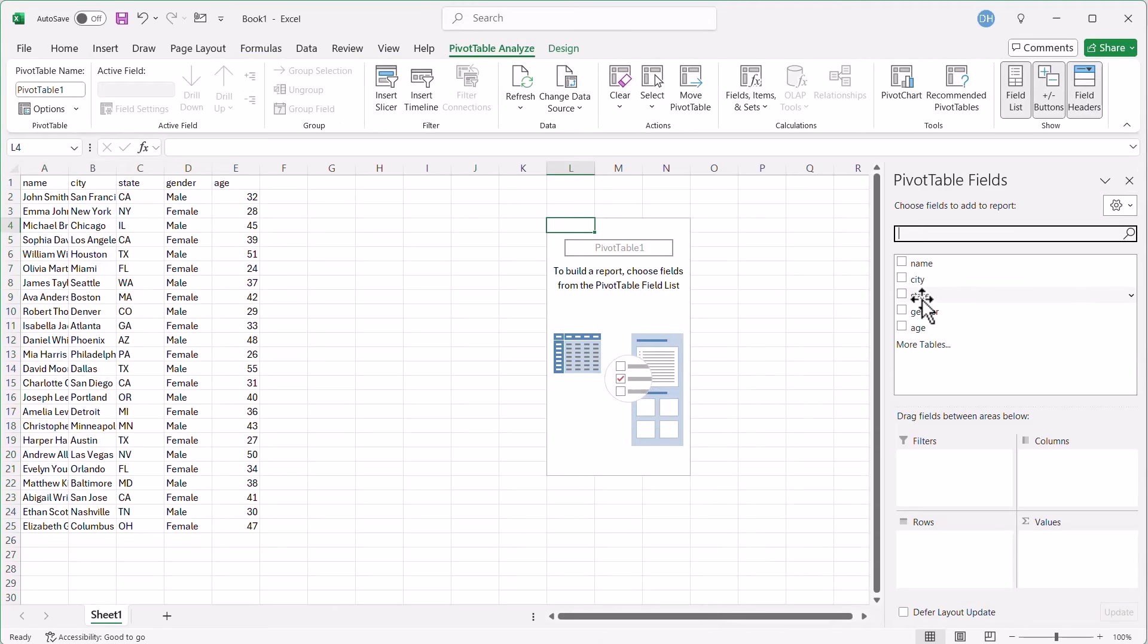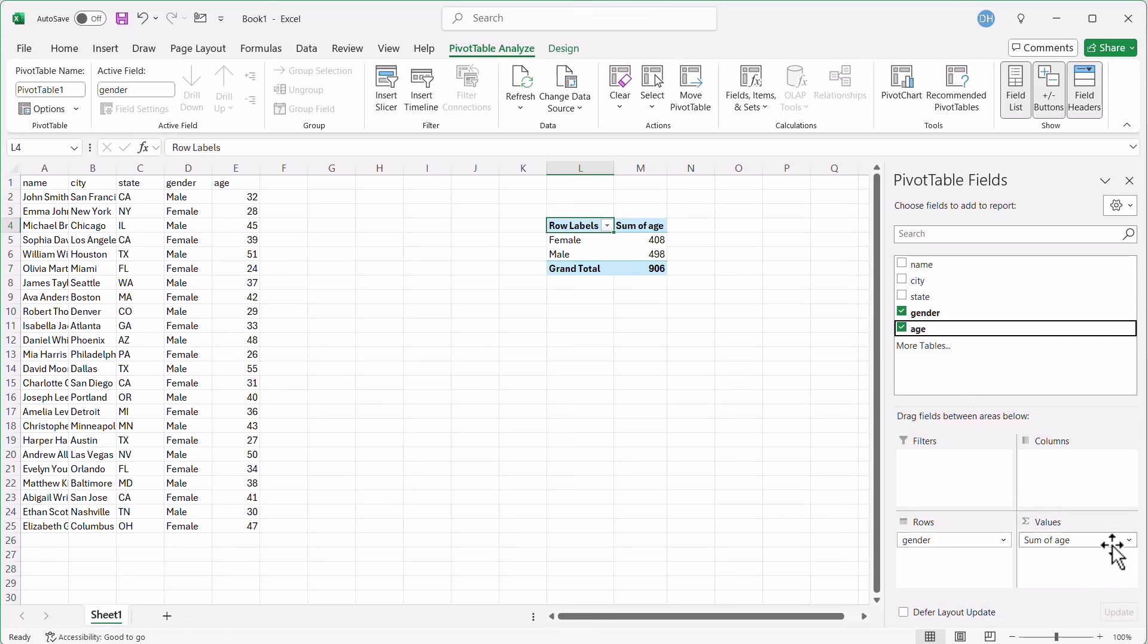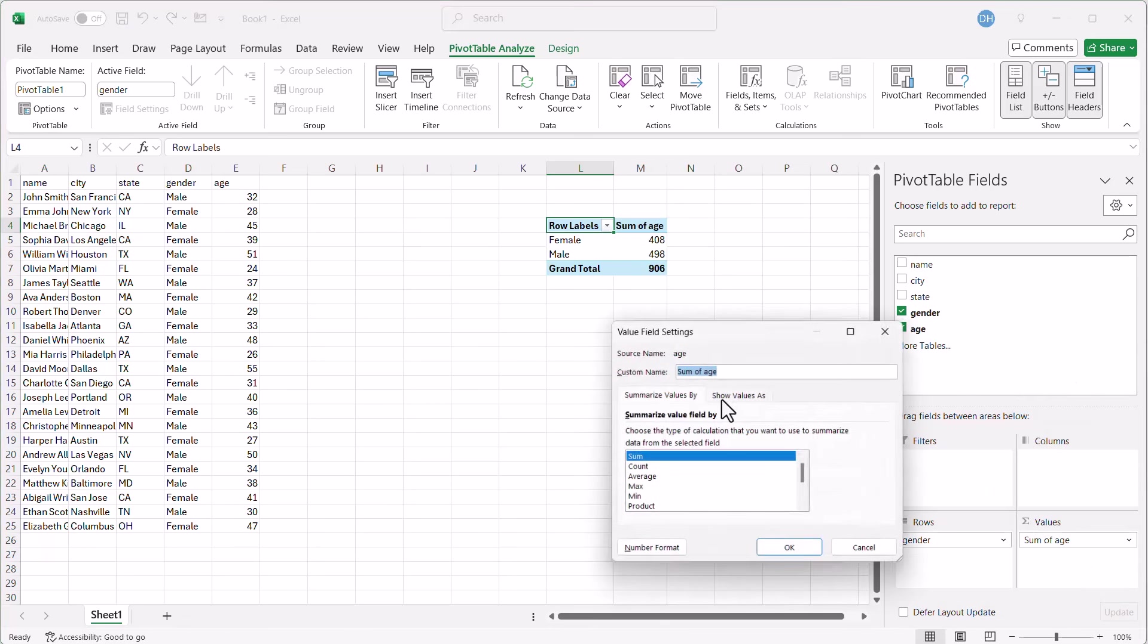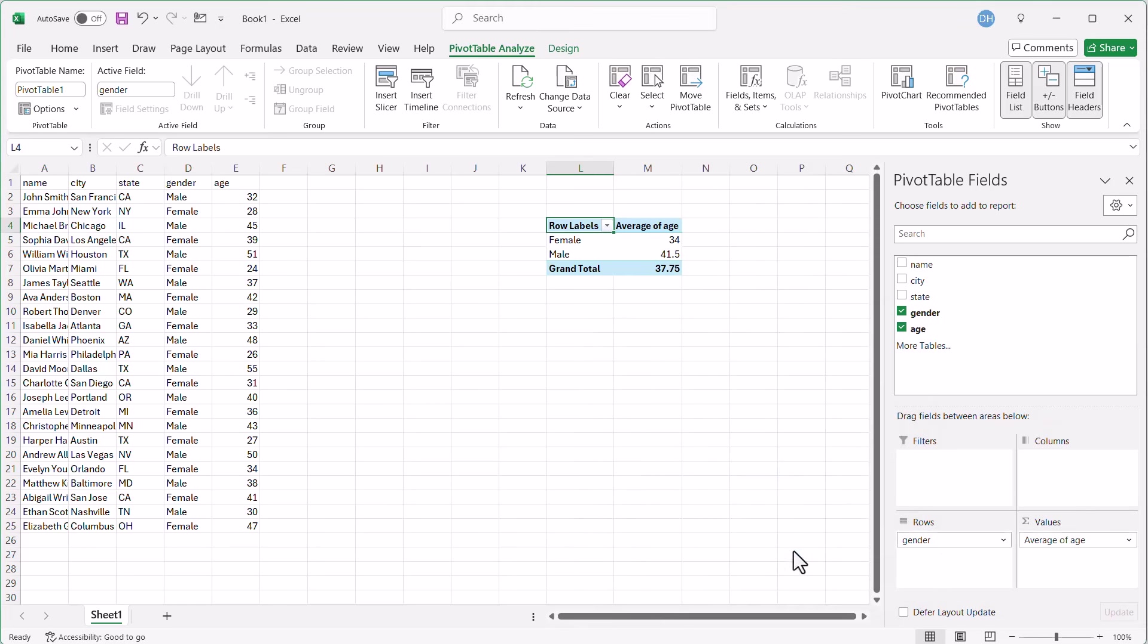We'll put gender, and let's put the age. Let's put the age here, and we don't need to sum it. We're going to average it. Click there, click on average, click OK, and here's our average. Very simple pivot table.